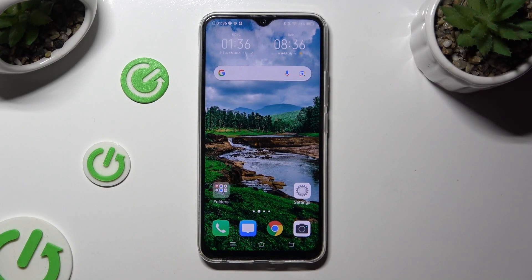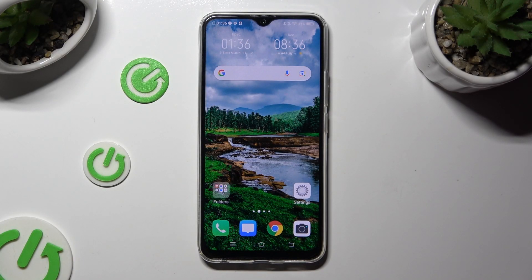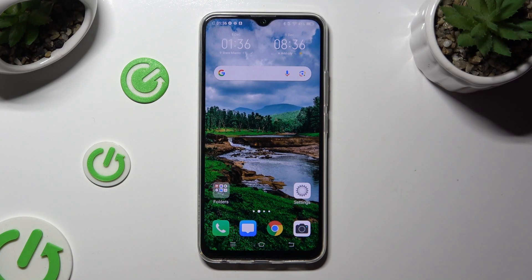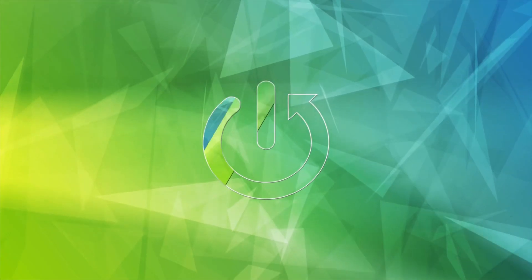Hi! In front of me is Vivo Y19 and today I would like to show you how you can manage apps permissions.